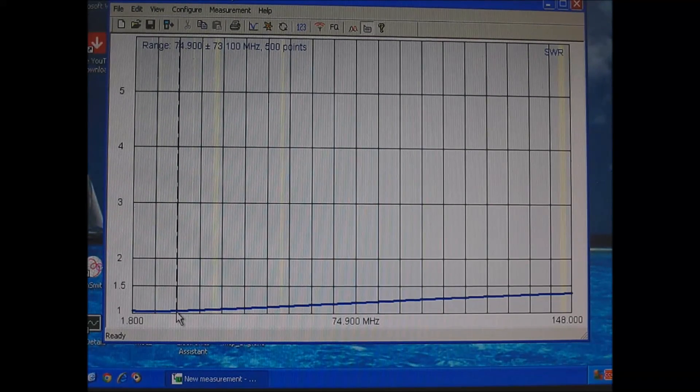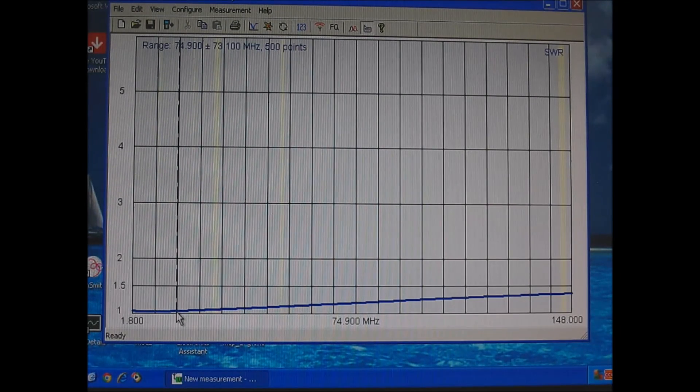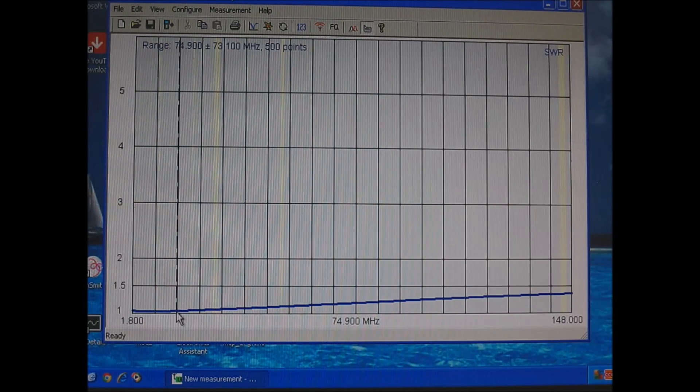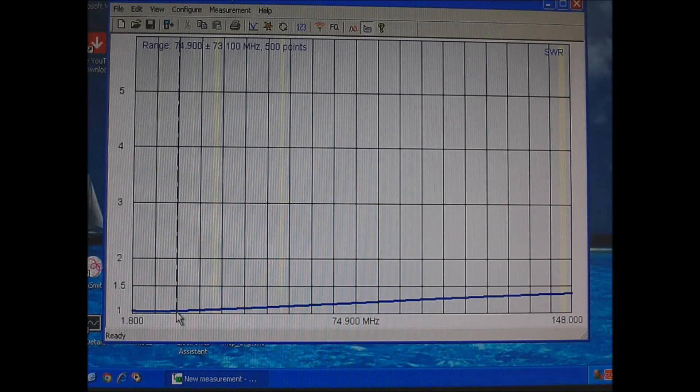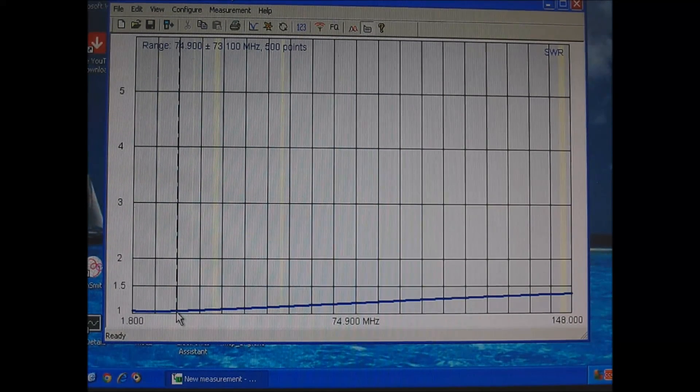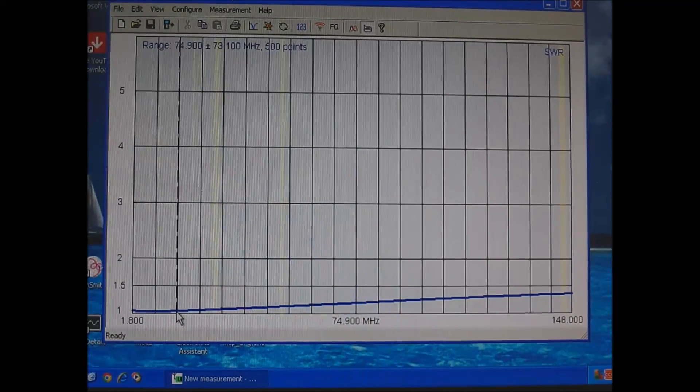I hope this explained the efficiency of baluns and how return loss works. 73 from KU3X.